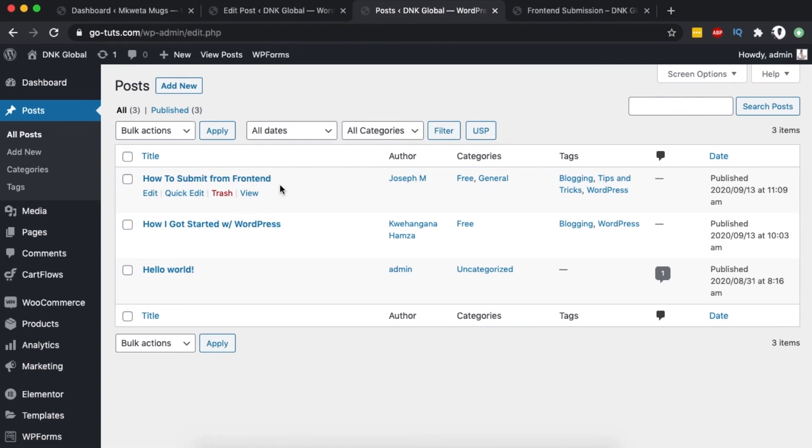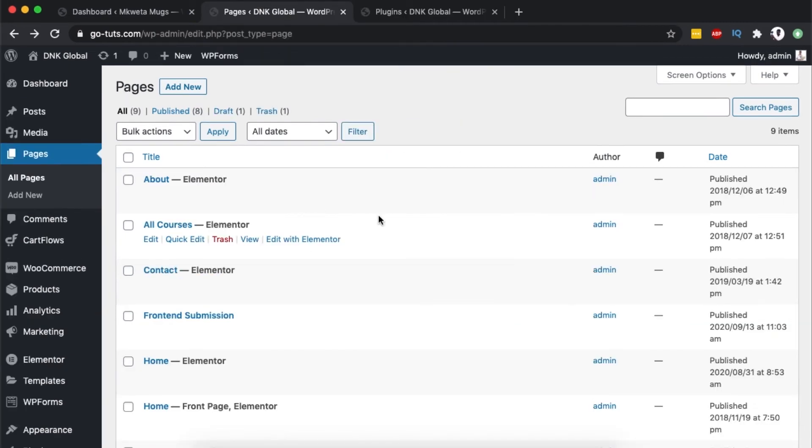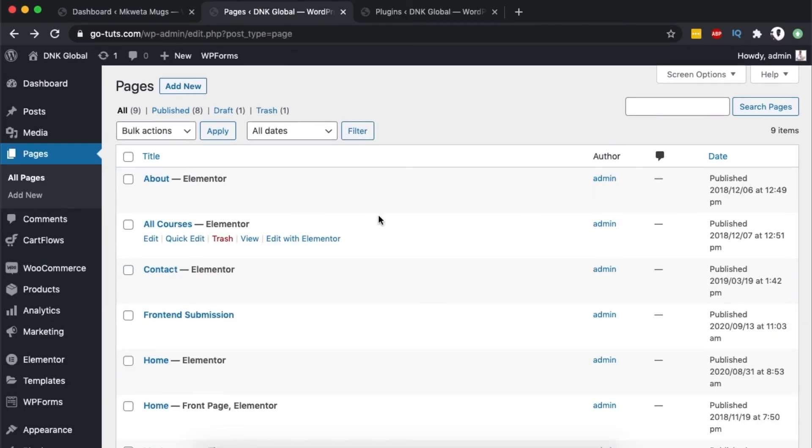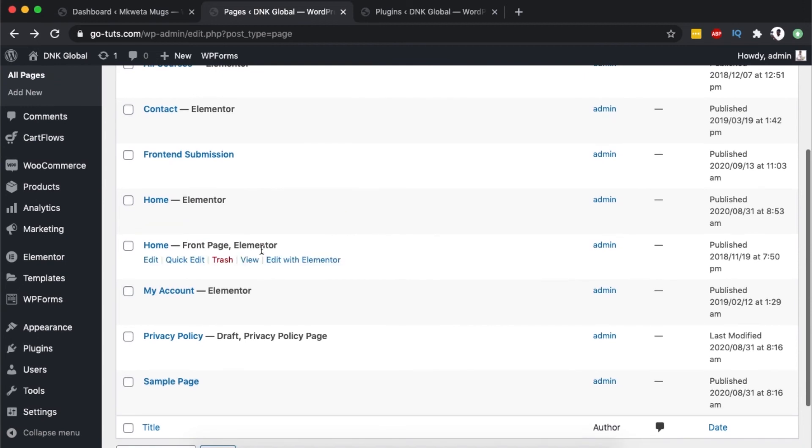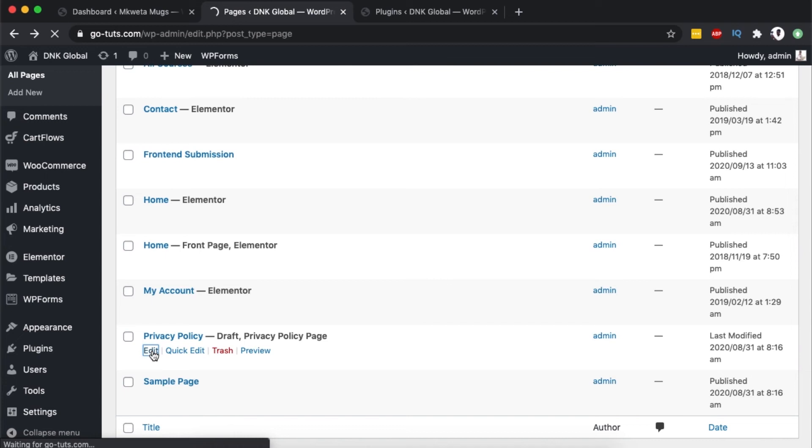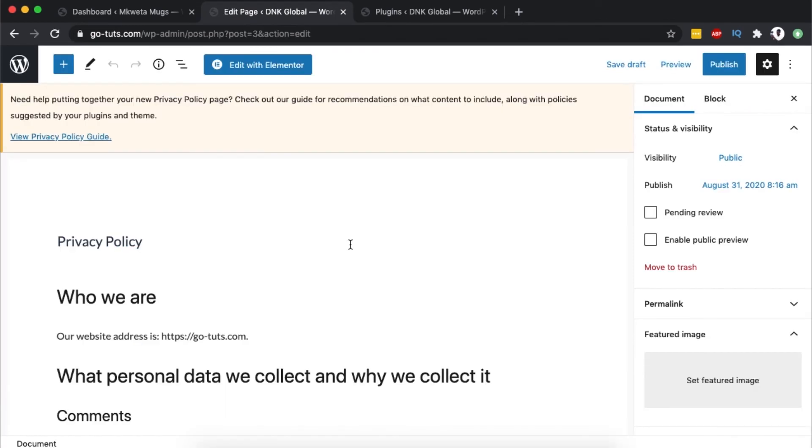Please also note that you can enable public preview for pages in your WordPress website. For example, this is a privacy page in draft mode. When I click to edit, I have the option to enable public preview. When I enable it, I get a link.